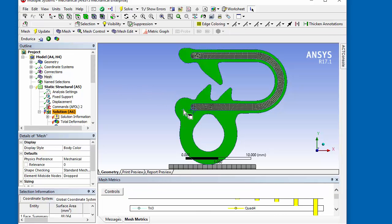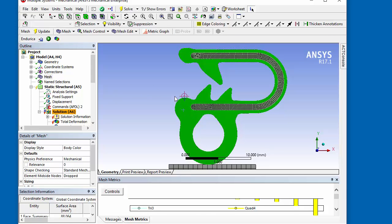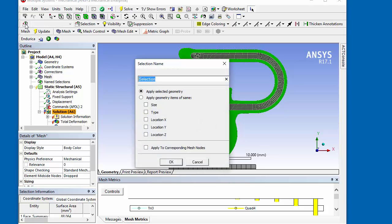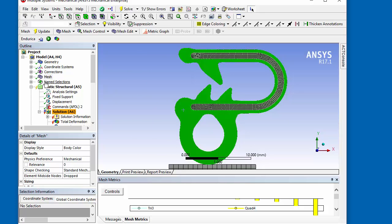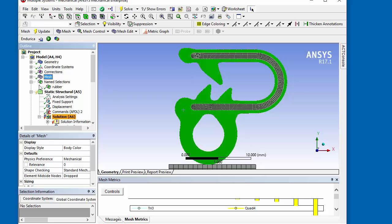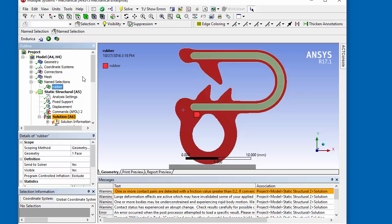The 2D plane strain finite element model is opened in ANSYS Workbench Mechanical and a name selection is created for the rubber material.